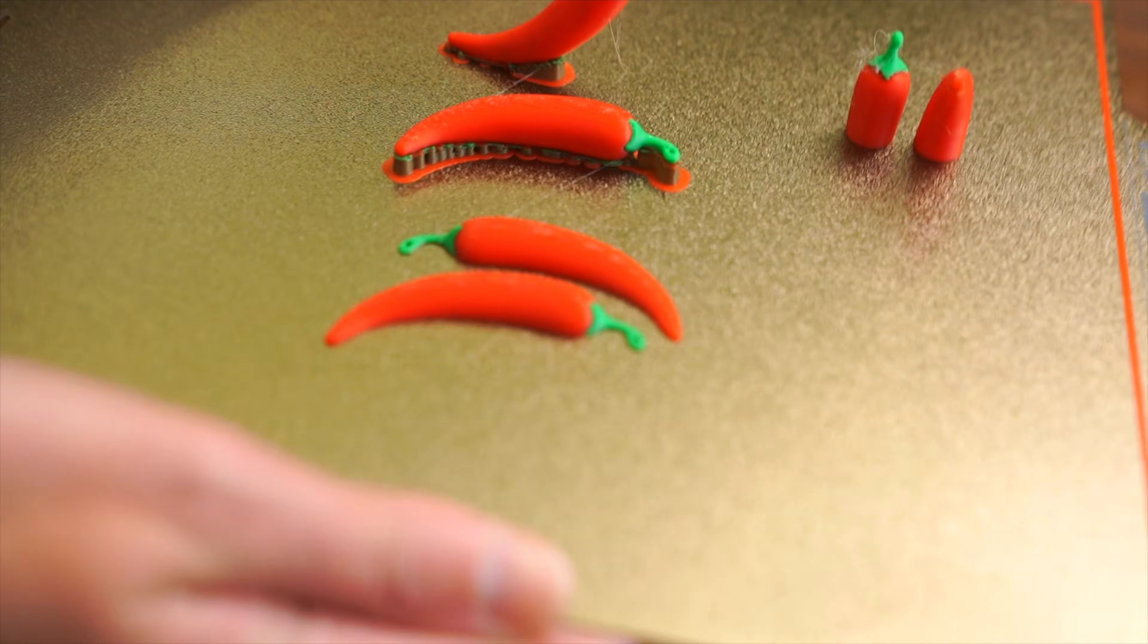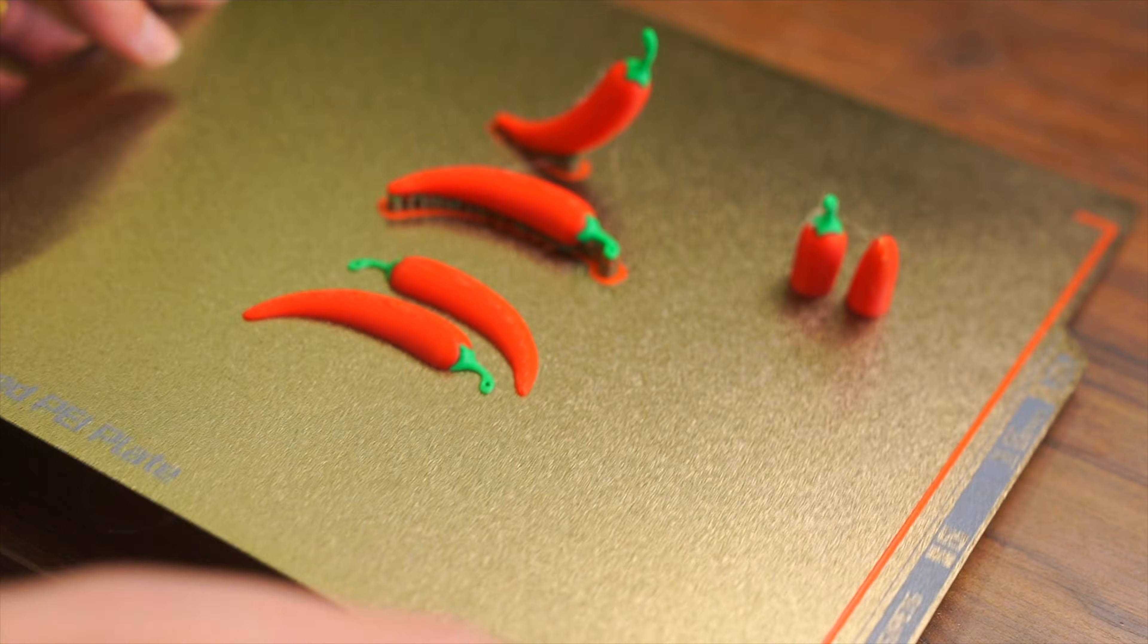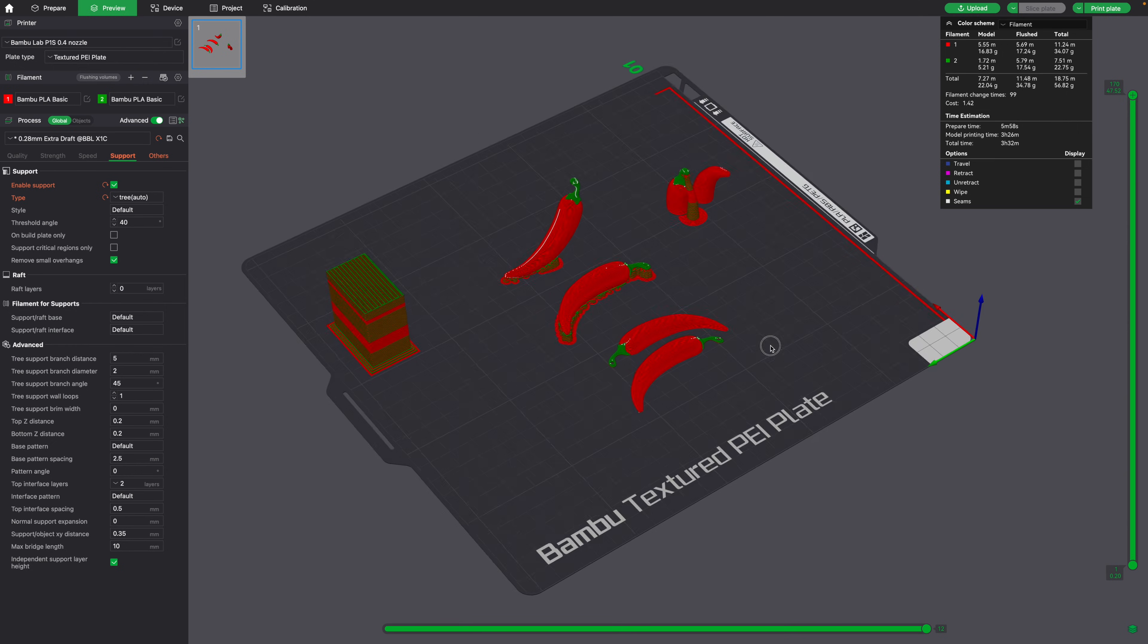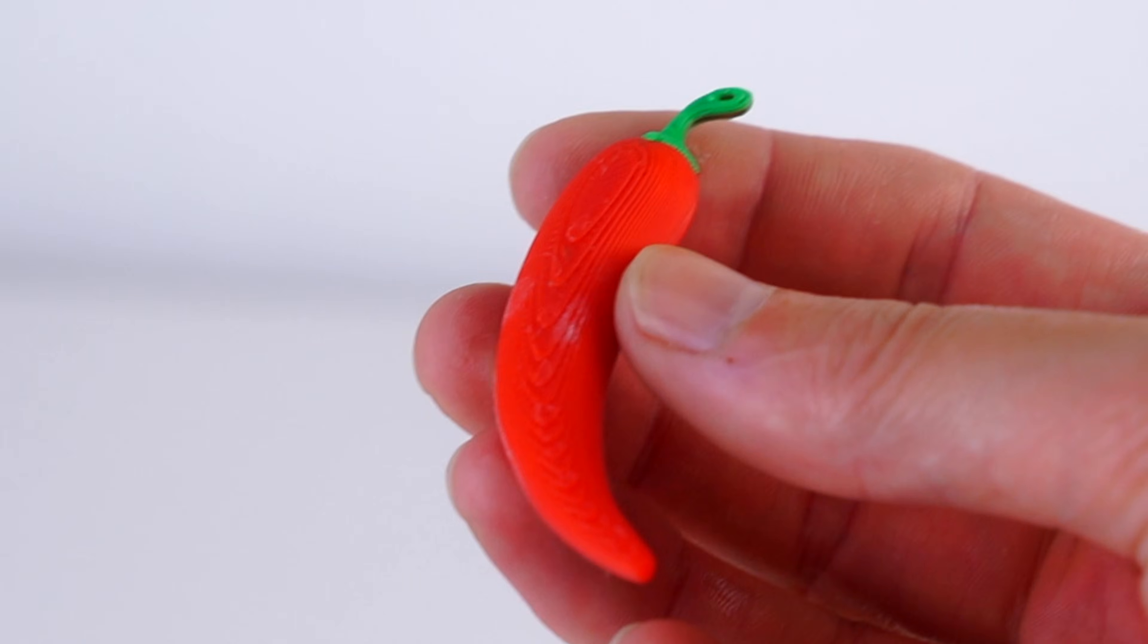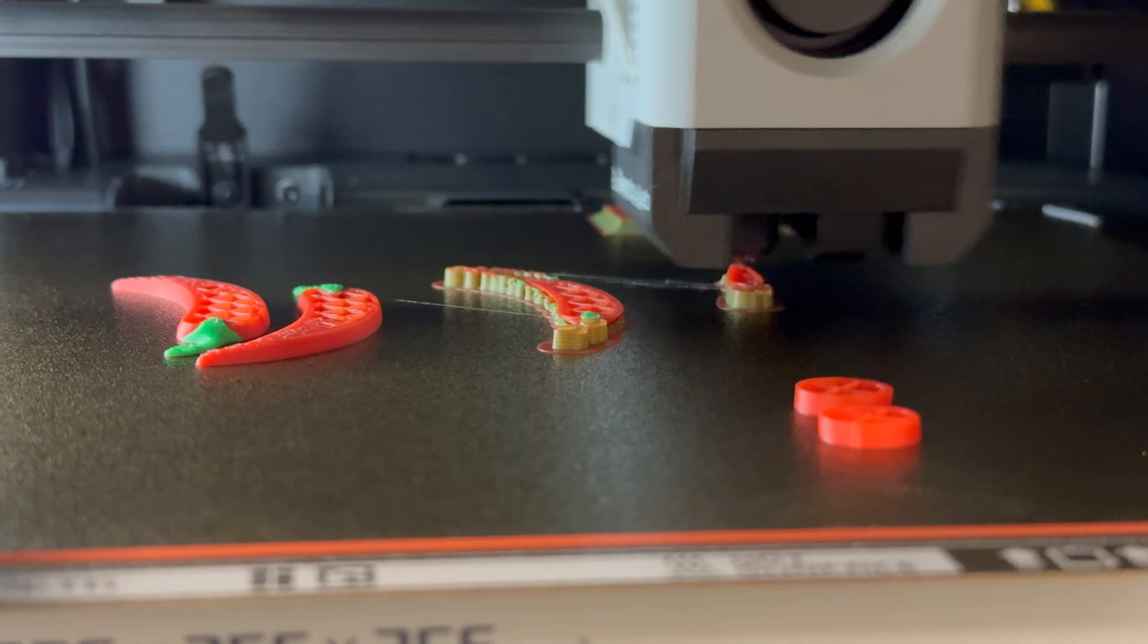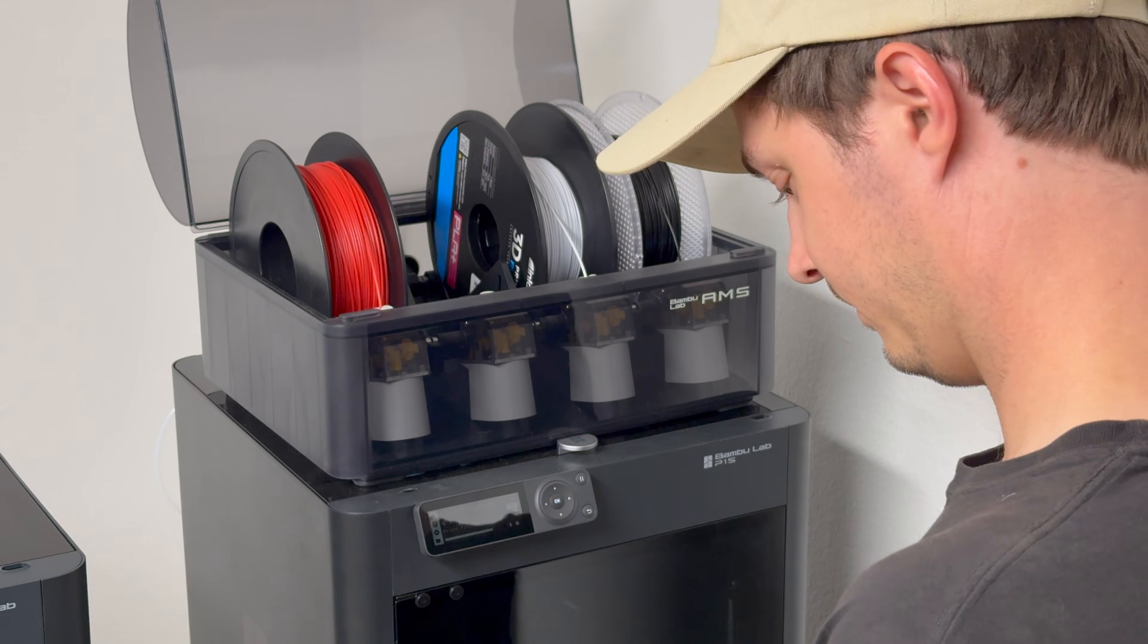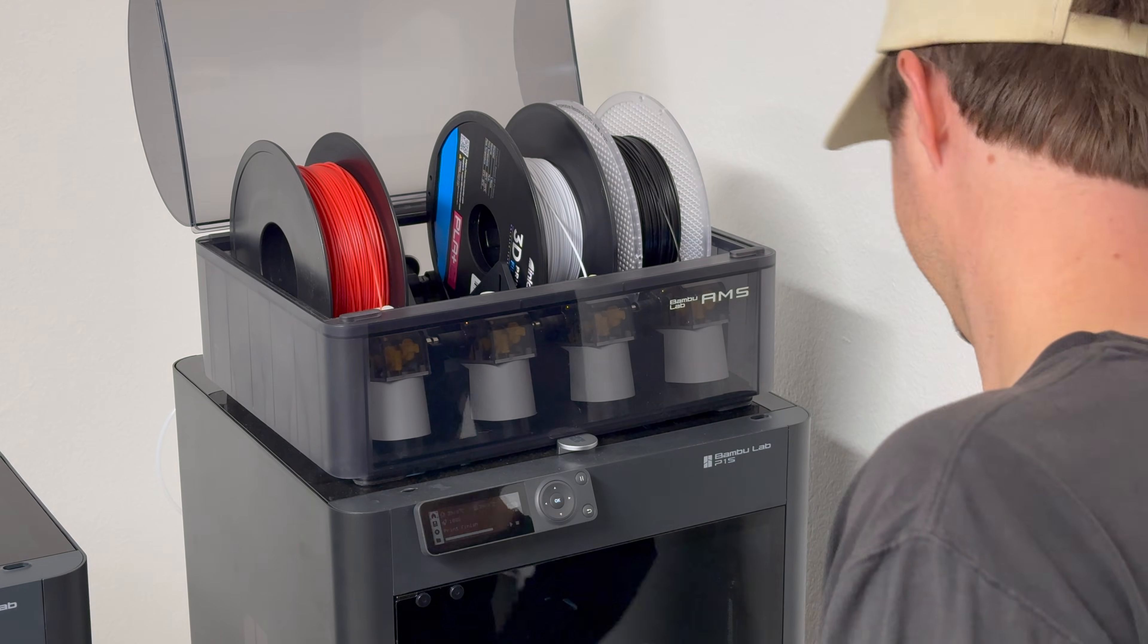Overall, there are pros and cons to each of these methods. However, I hope this introduces you to different ways that you could slice your multicolor prints to get the best results. Best of luck on all your projects and endeavors. My name is Steven from 3D Printer Academy. And happy printing.